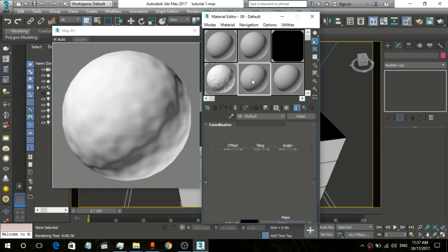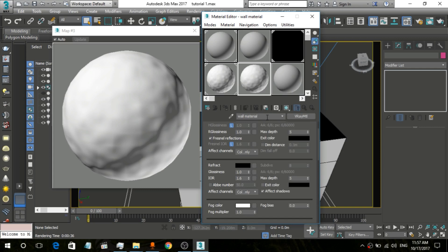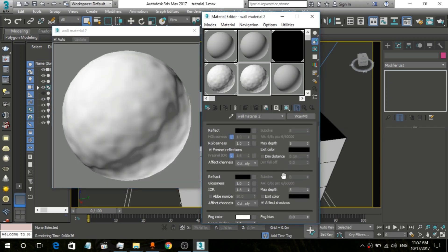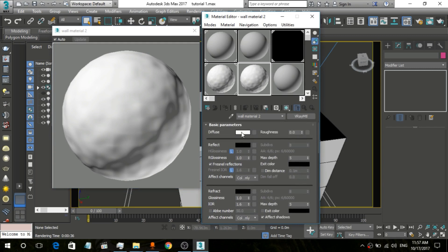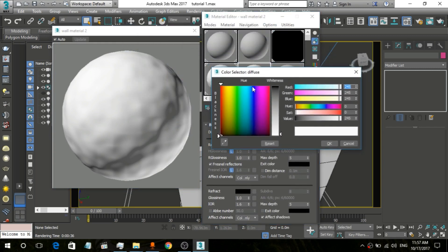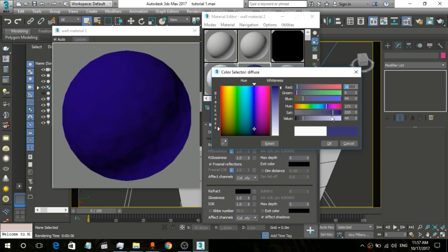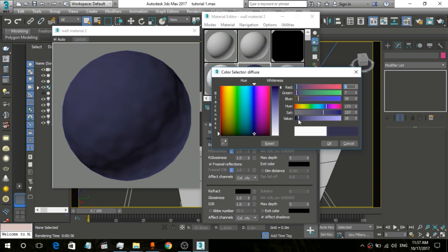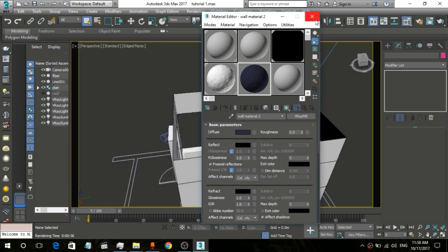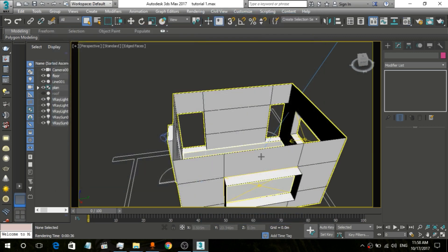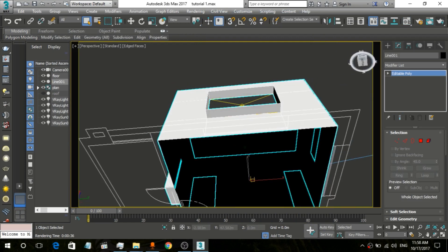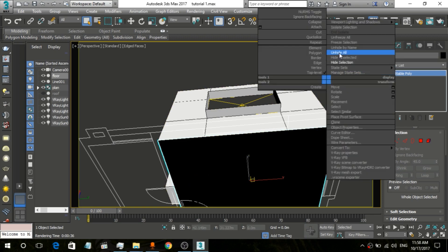Now we are going to copy that material, rename it, close this one, and change the color. We go to Diffuse and create a blue-gray, dark blue type color. So we click on the Diffuse and set it to a grayish blue. Then we click on the whole wall section — but before that, we hide the floor.